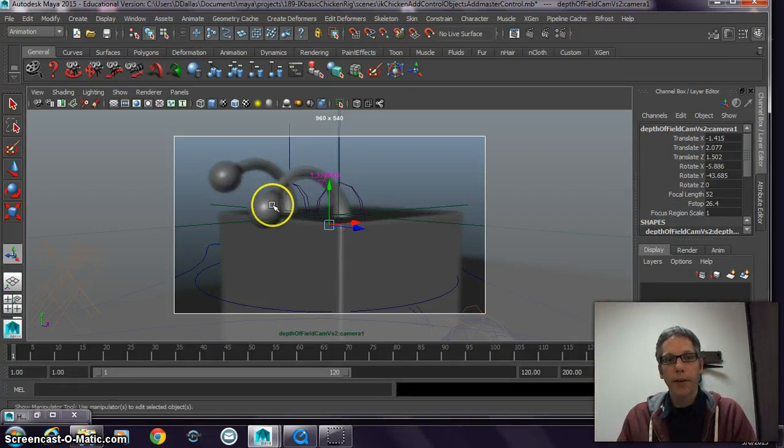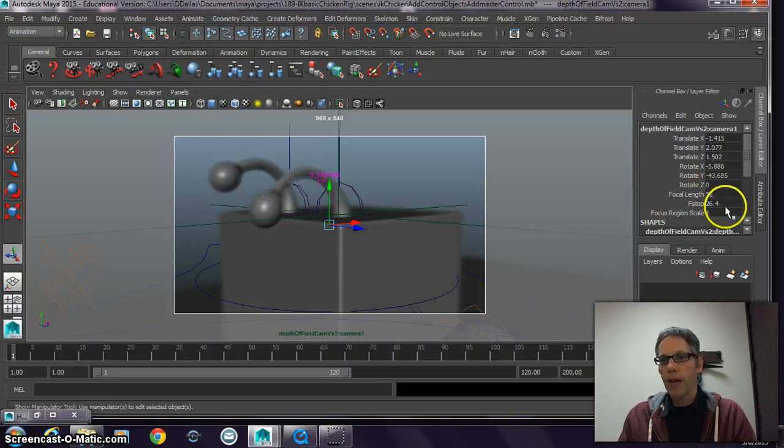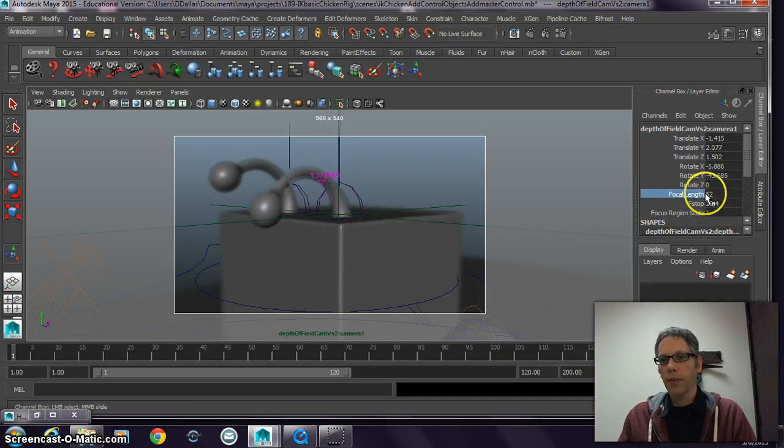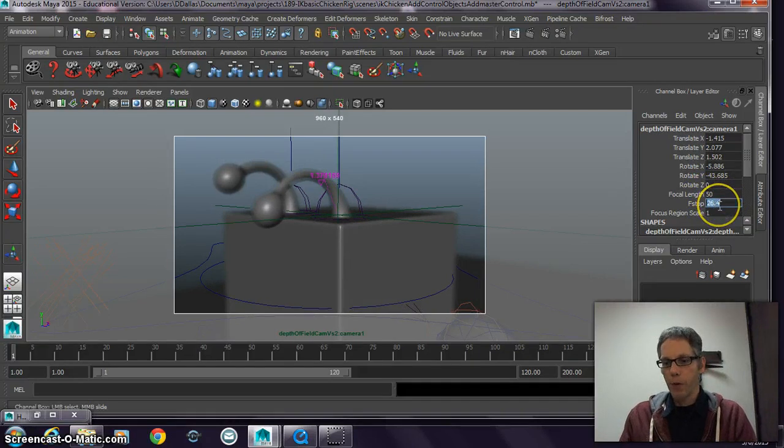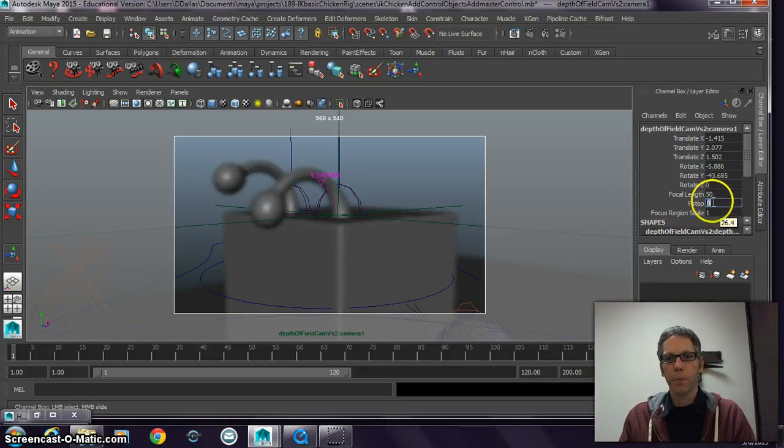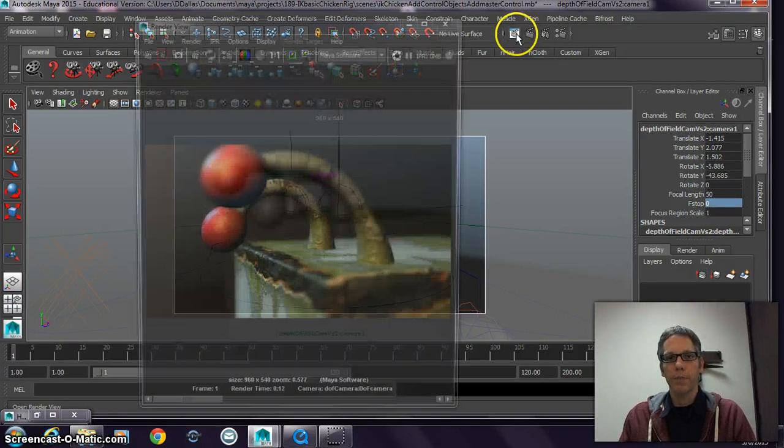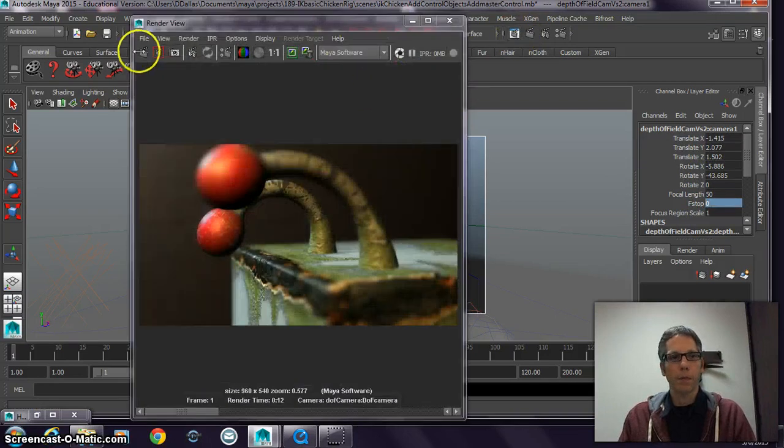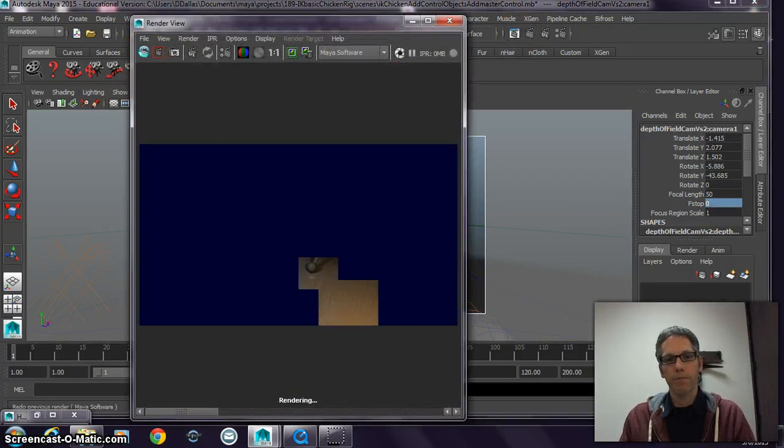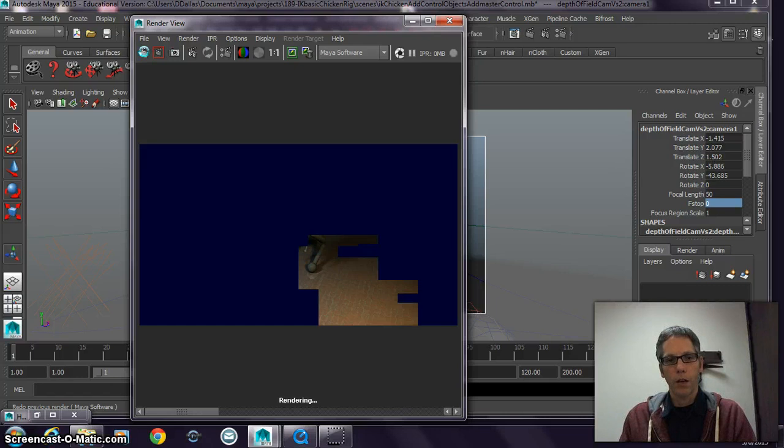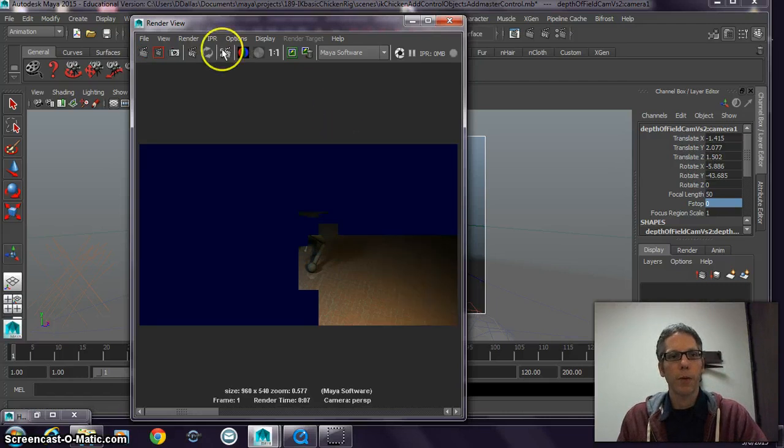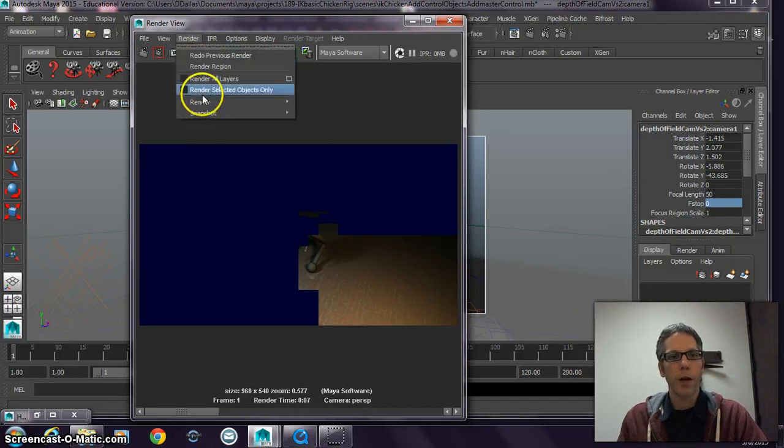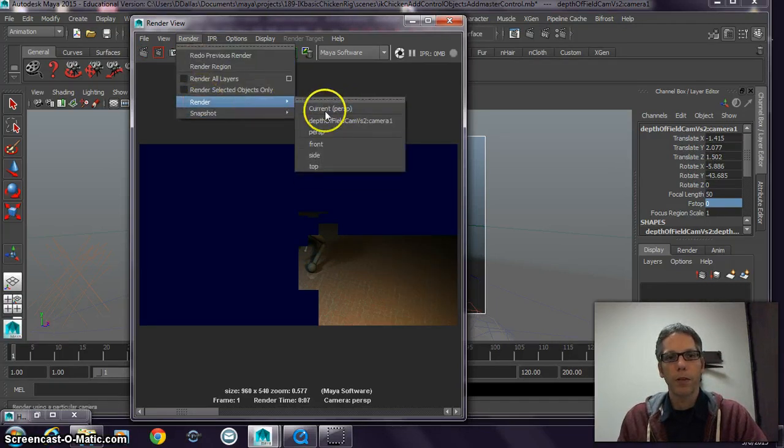This gives you a nice interactive kind of view. If I have my focal length set to 50mm, it's a 50mm camera with an f-stop of 0. And if I was to render this, that wasn't the render. The render will take a second. Oops, I've got to make sure I'm rendering from the proper camera, so render from my depth of field camera.